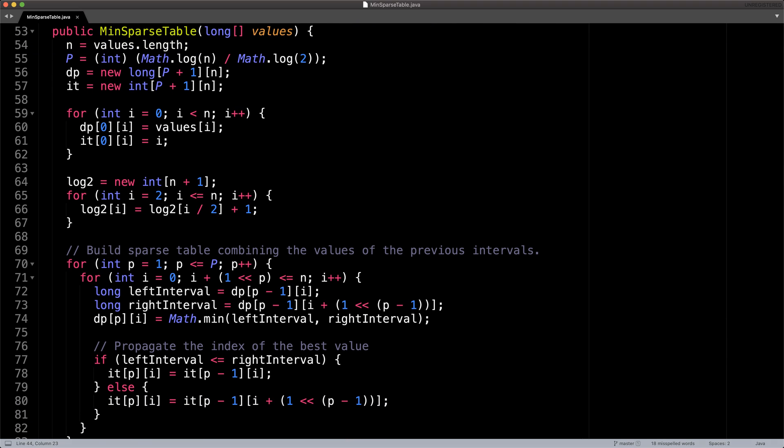So when you want to create a min sparse table, you need to provide the input values to do some range queries on. However, remember that this input array can only contain immutable values. If the data changes after the sparse table is built, then the queries on the sparse table will be wrong. When you pass in the values array to the min sparse table constructor, the constructor actually builds the sparse table. Doing work in the constructor isn't considered a best practice. But this script is just a simple proof of concept example of how to do range queries using a sparse table.